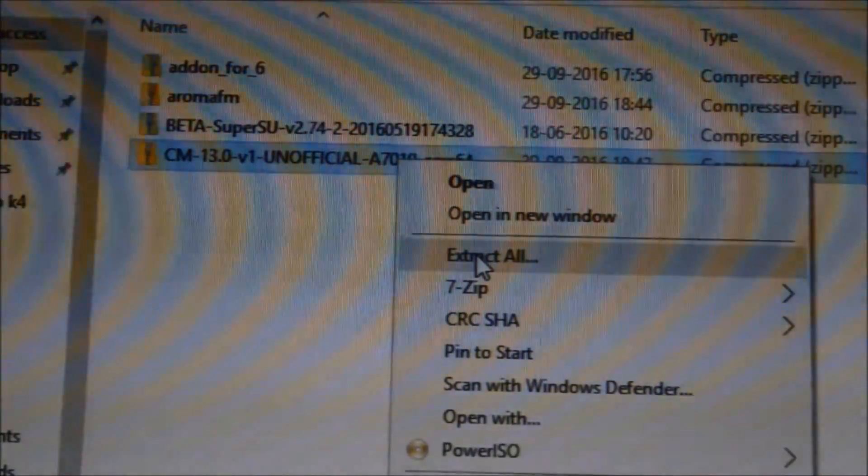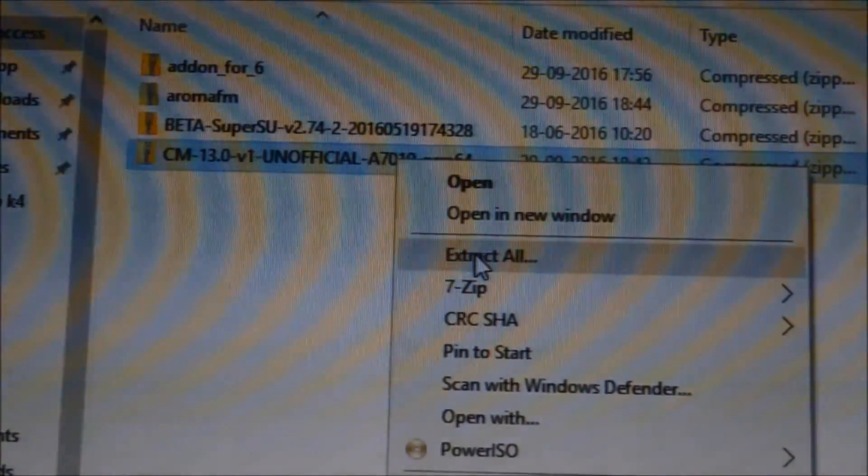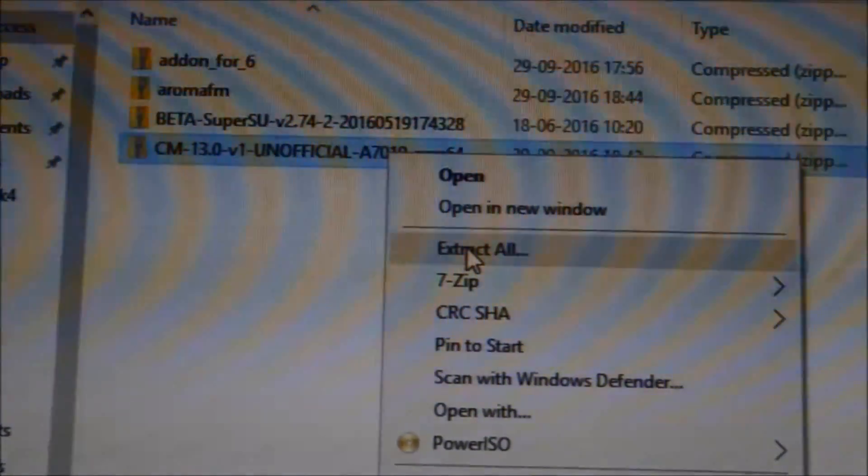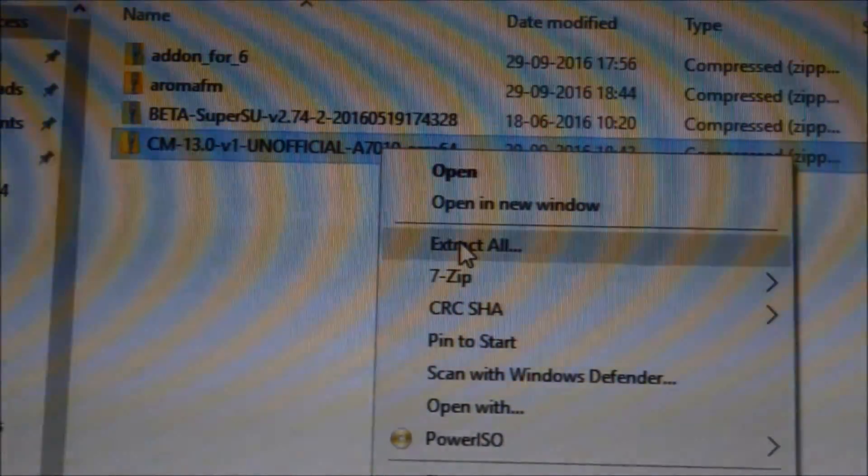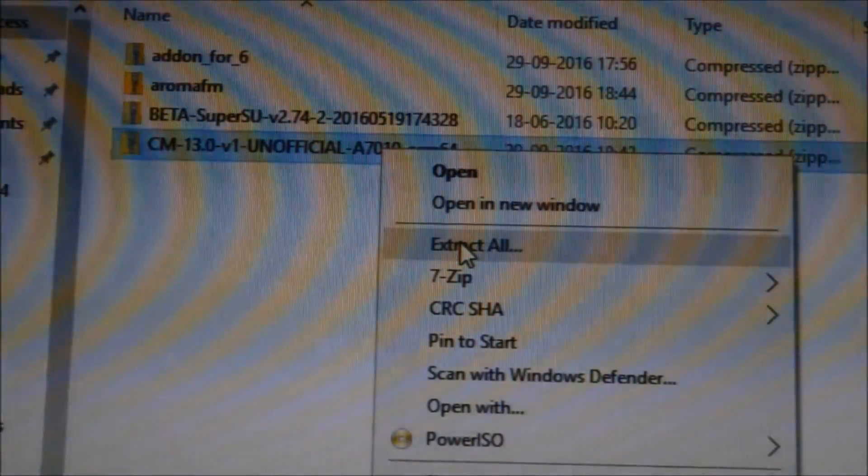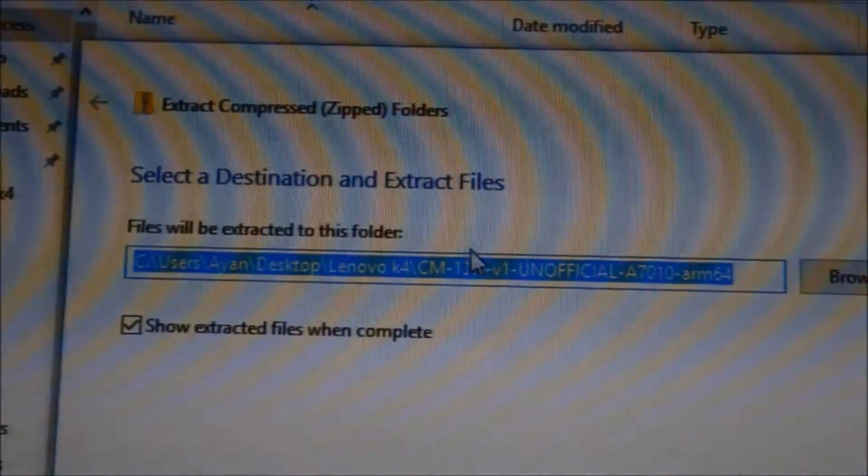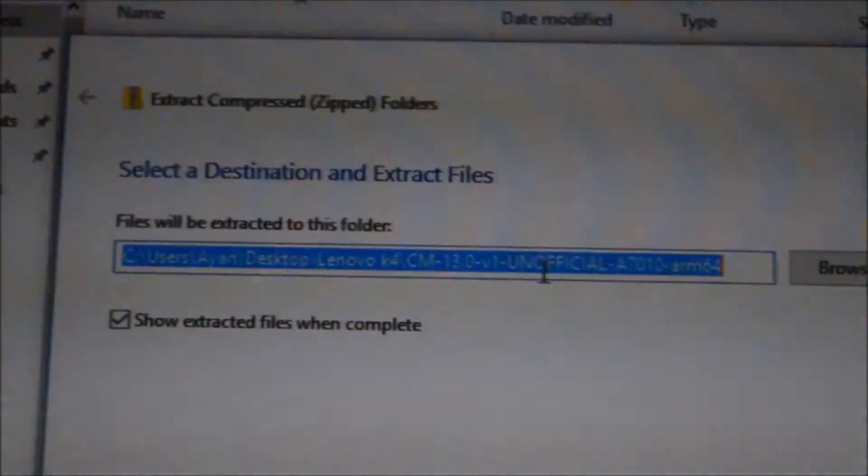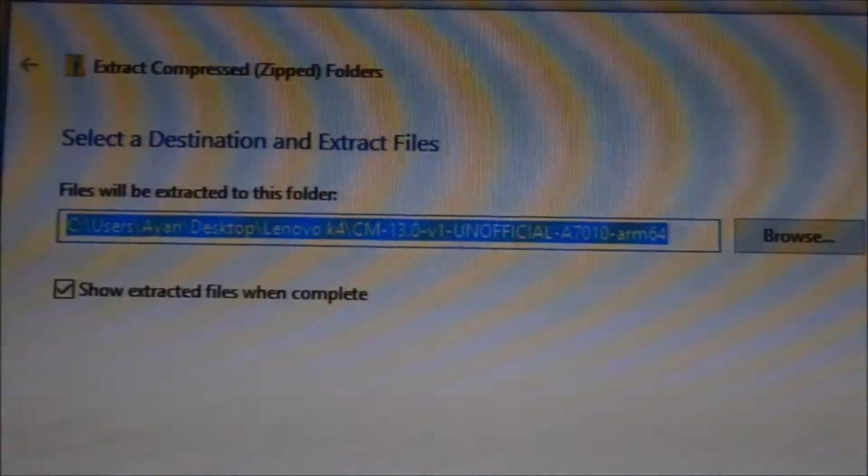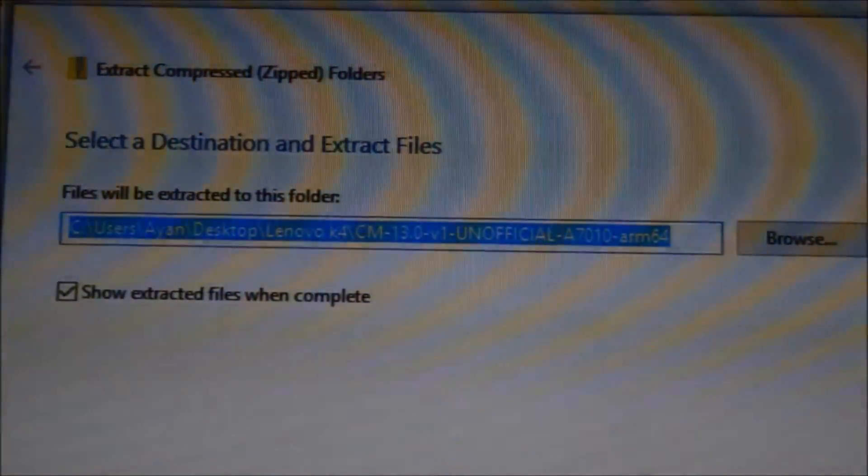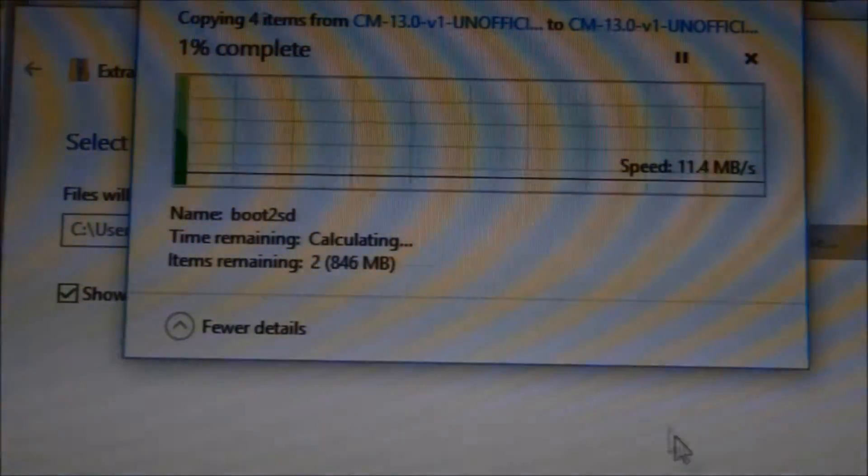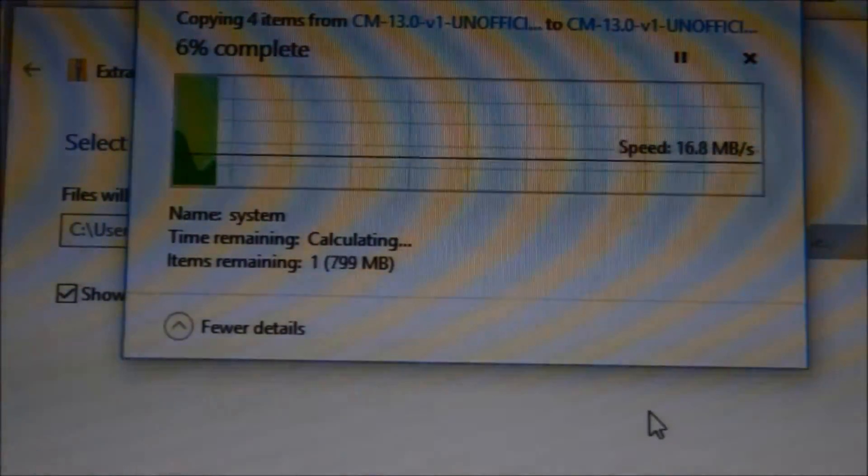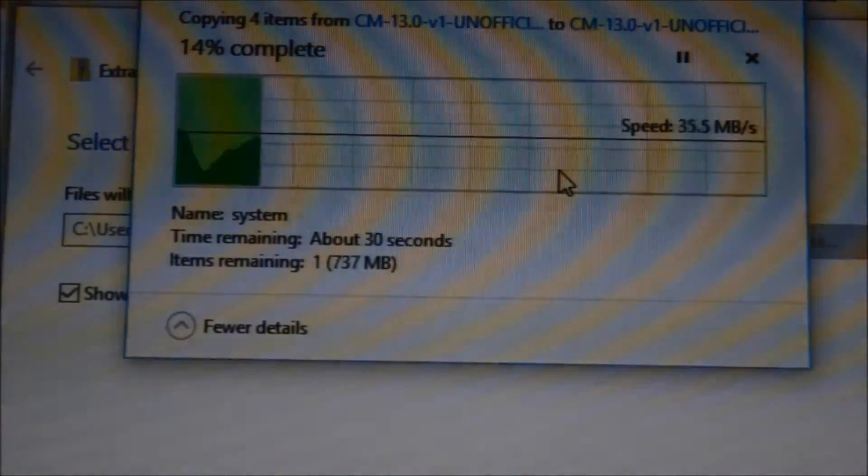So what we will be doing is we will be first extracting this CM13. This method is slightly different from your other flashing ROMs, so just watch the entire video. We will be extracting this ROM.